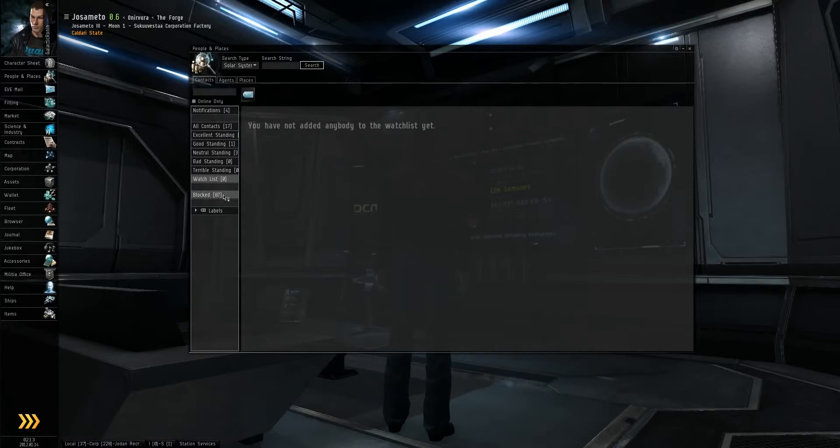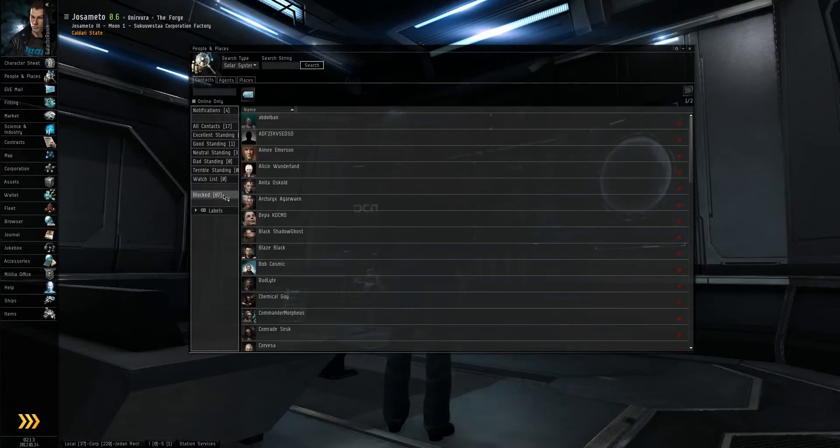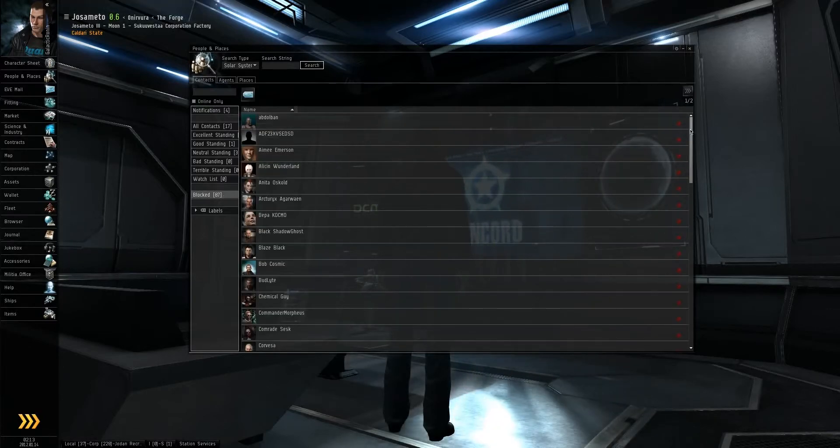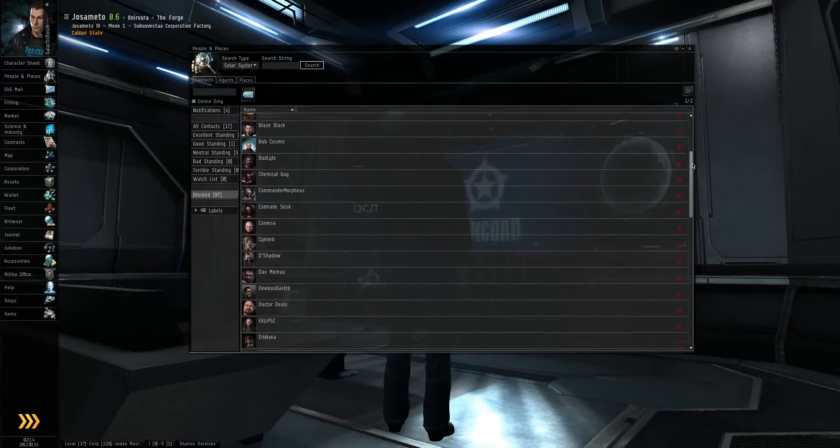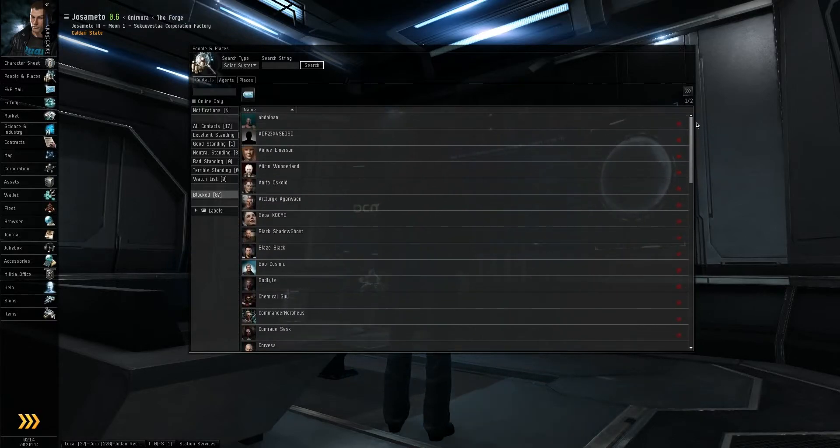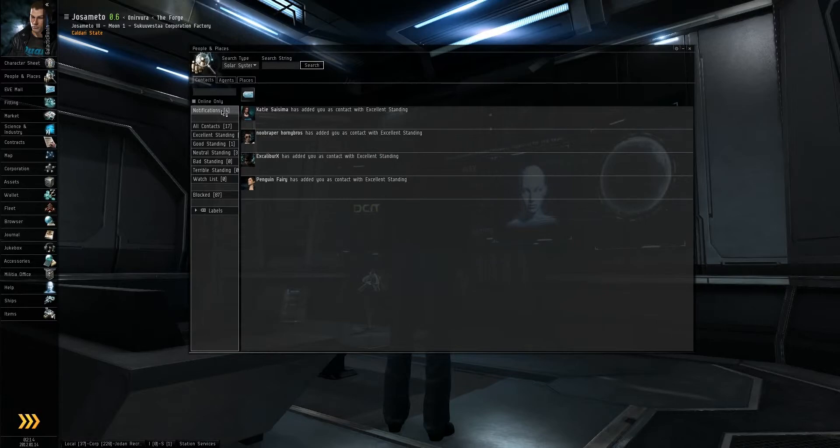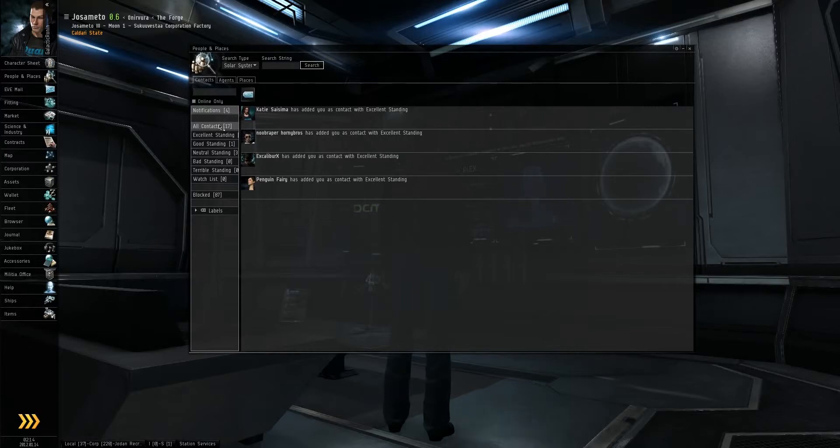This will also show people who you've blocked in different chat windows, so you can block spammers or people who are giving you a hard time. It also shows different notifications from different people as they add you or remove you from their contacts.